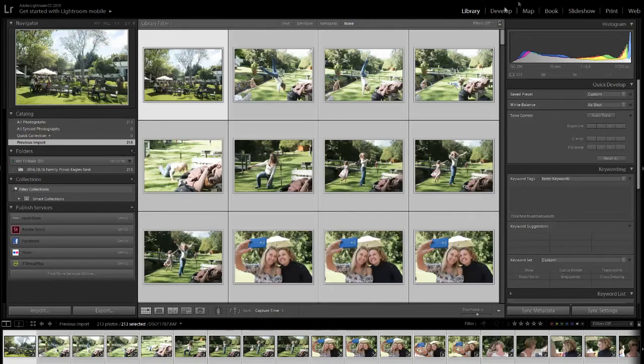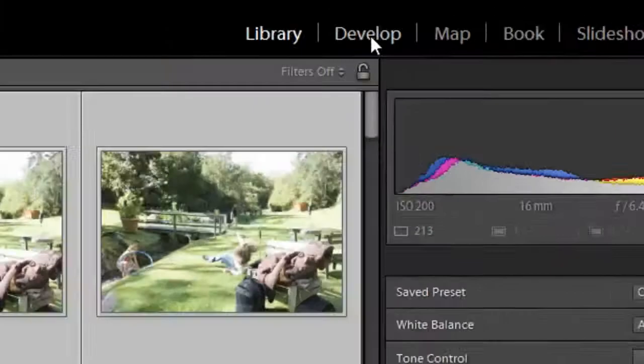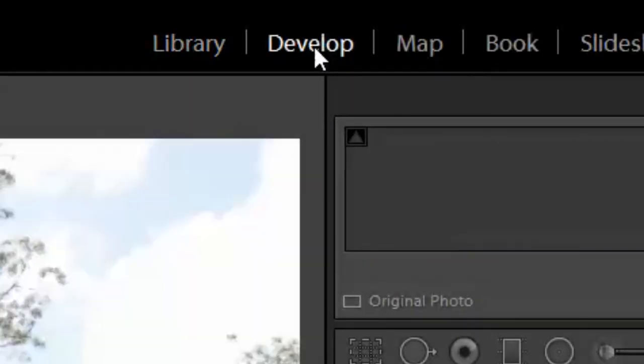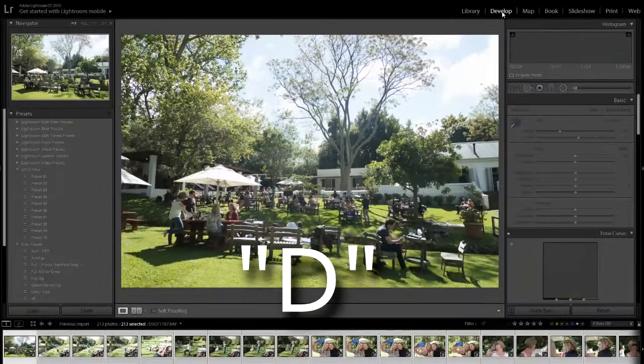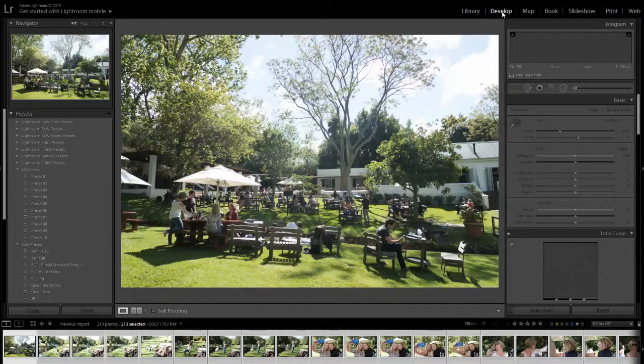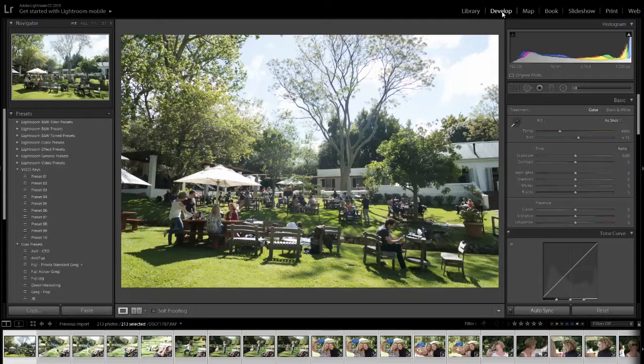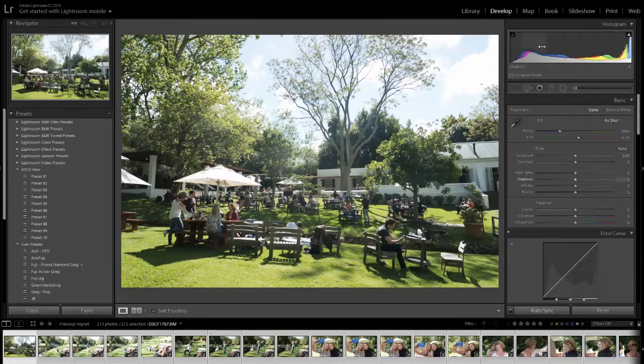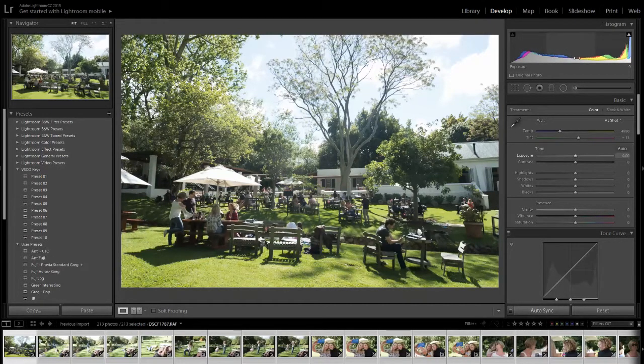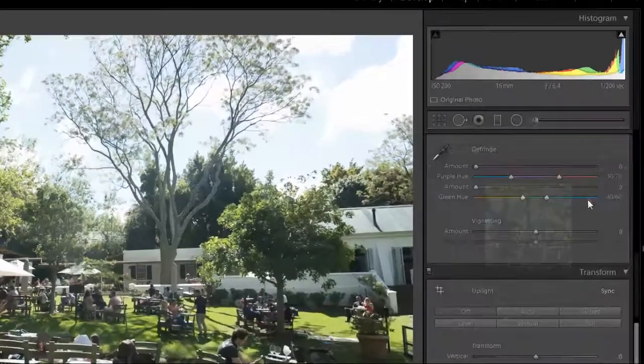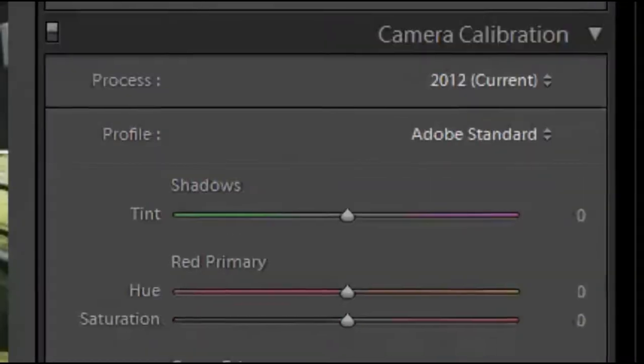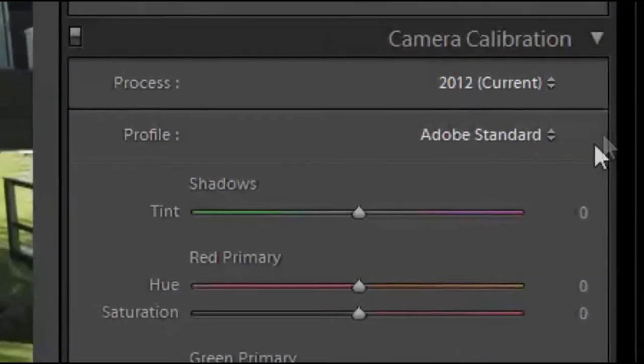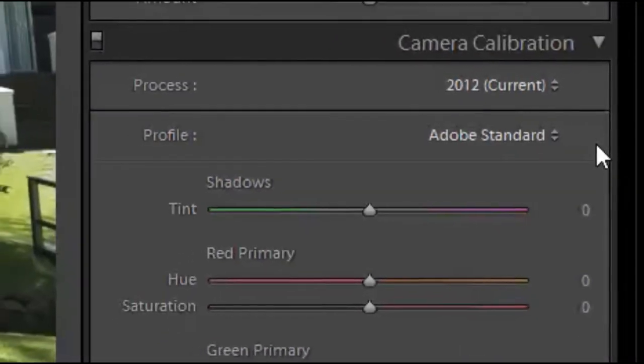Next you're going to go to the develop module - click that or you can hit D if you want to get there really quickly. Now that we're in the develop module, we're basically going to scroll in our right side menu all the way down to the bottom and here you've got camera calibration.